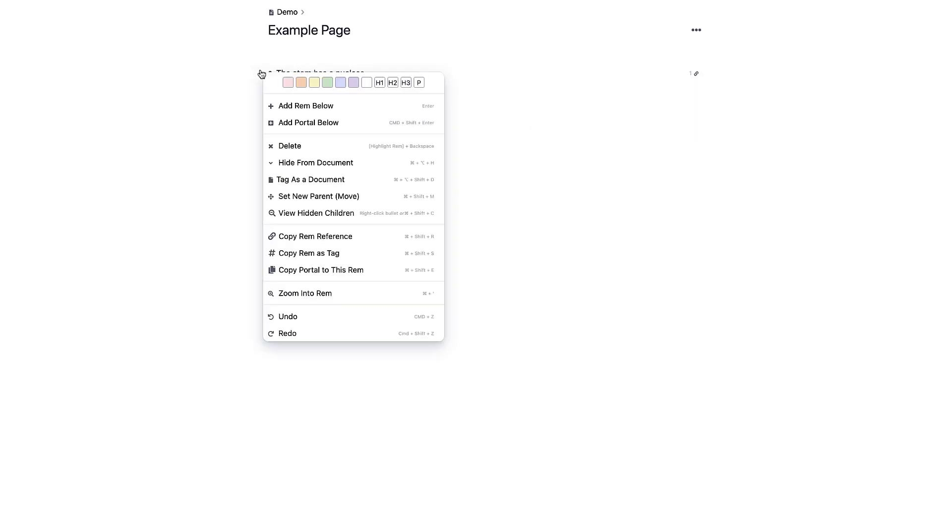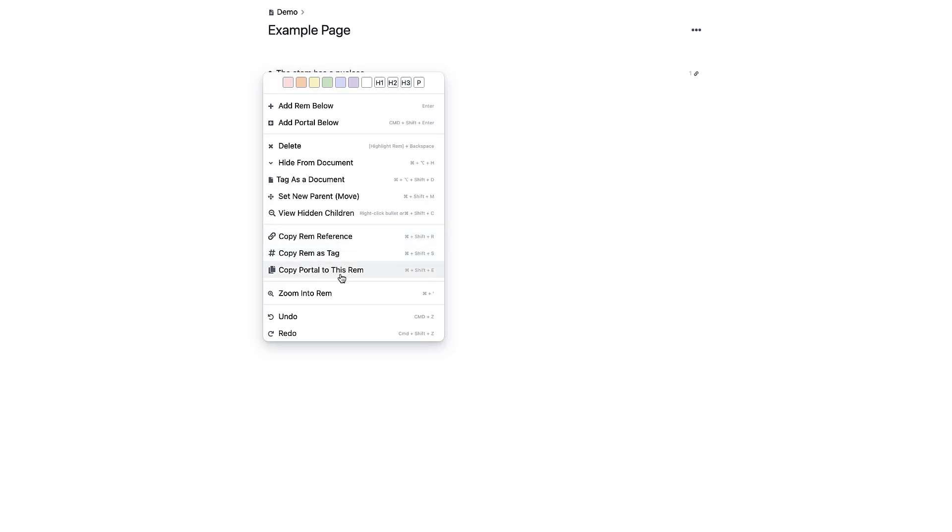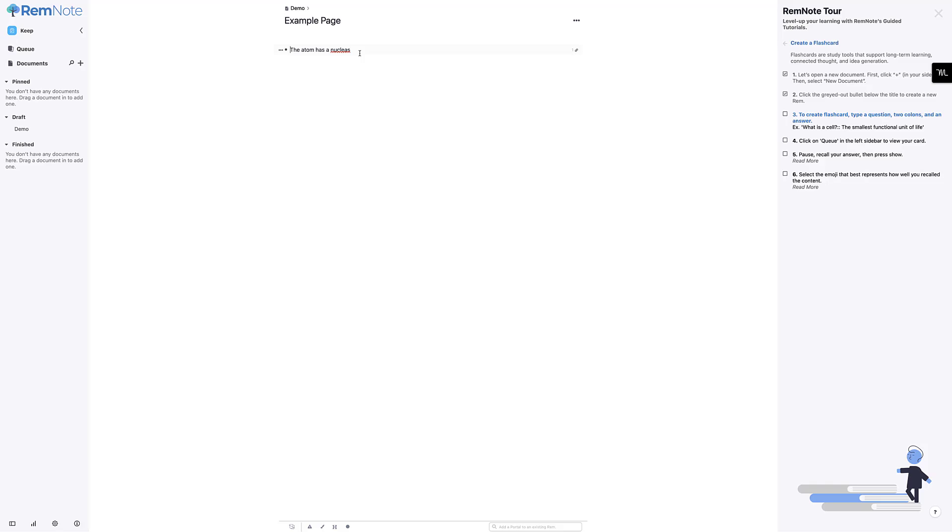So from here, I can actually do a few things. I can do some more advanced highlighting, add a portal for it. I can even add tags, copy the reference, copy the portal to this Rem. So as you can imagine, in order to create a flashcard, you need a question to get that flashcard going. So in this case, I'm going to add a question before the atom reference here.